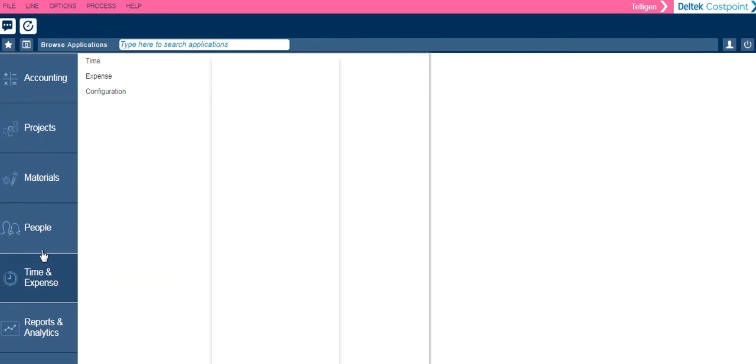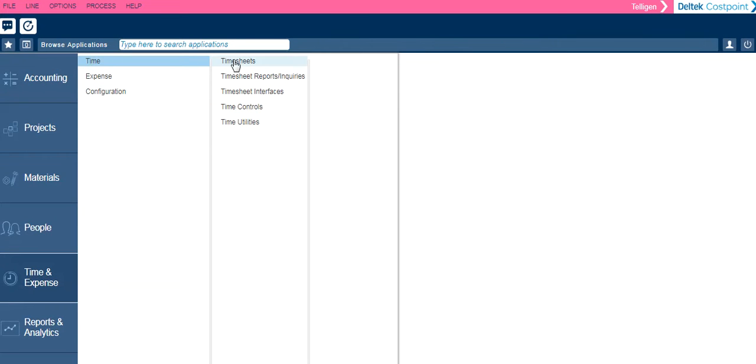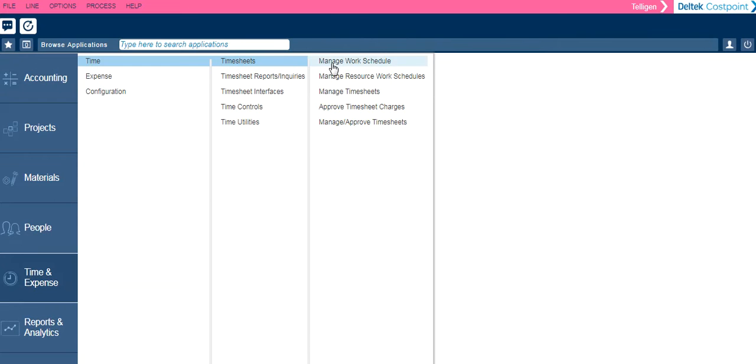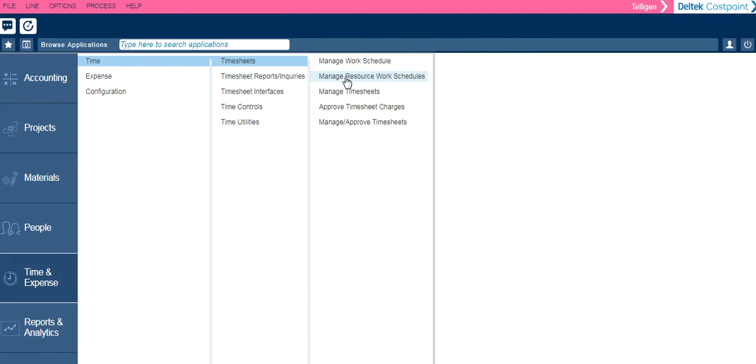To navigate using the menus, click on the appropriate icon and follow the menu paths. Manage Work Schedules is where you will manage your leave. Manage Resource Work Schedules is a new page that was added for supervisors. That page is where you will perform the tasks to approve or reject leave requests.